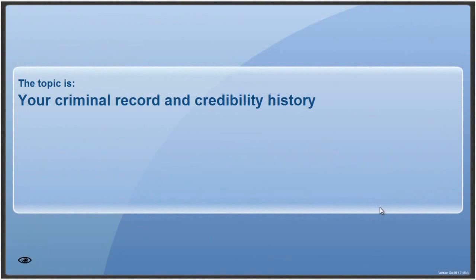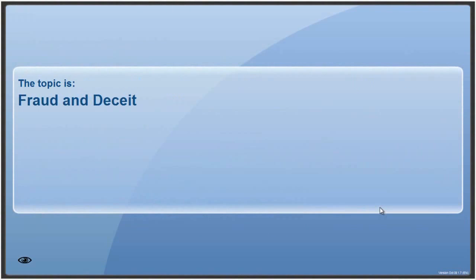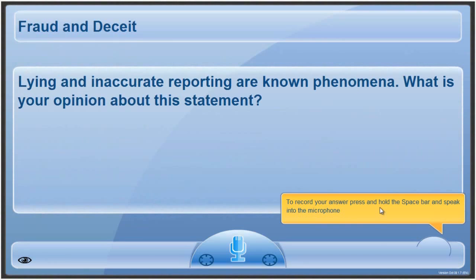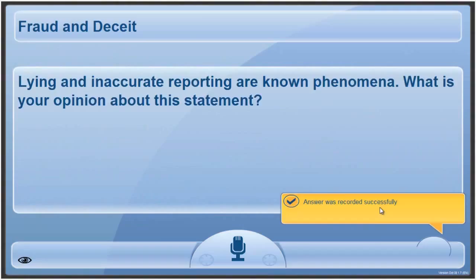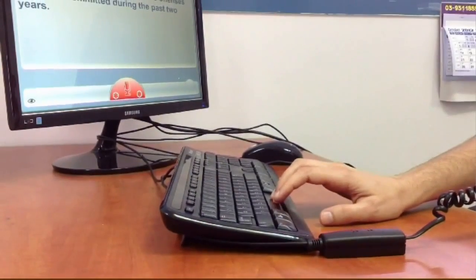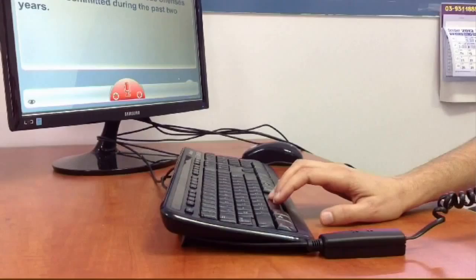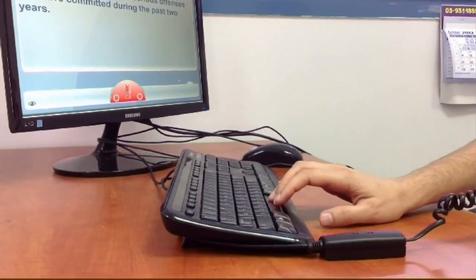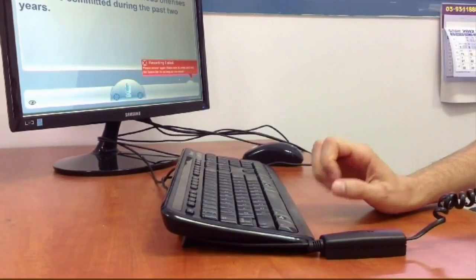The LVAI test consists of a series of pre-recorded questions structured into different topics. Questions are presented one after the other on the screen as they are simultaneously played through the earphones. The candidate is requested to hold down the spacebar to record their answer. Once all questions have been answered, the test automatically ends and the report is generated.